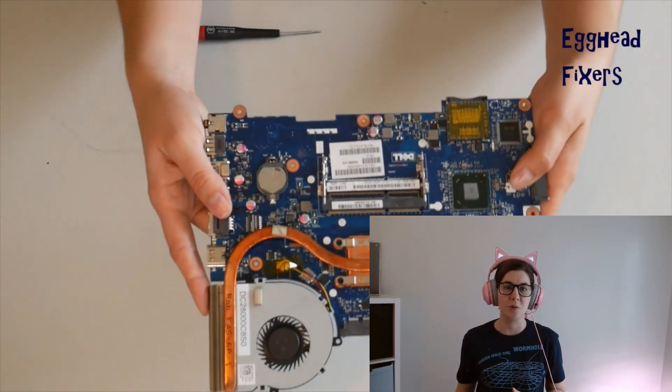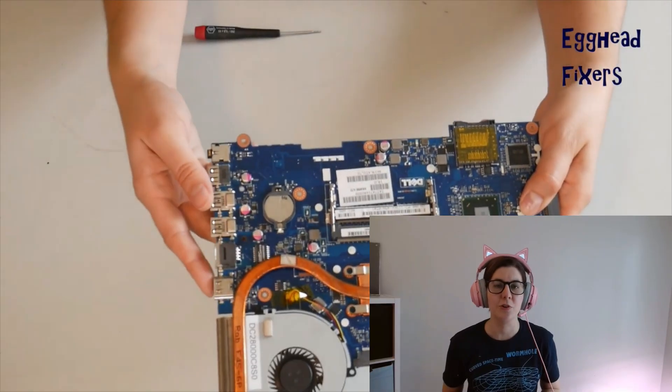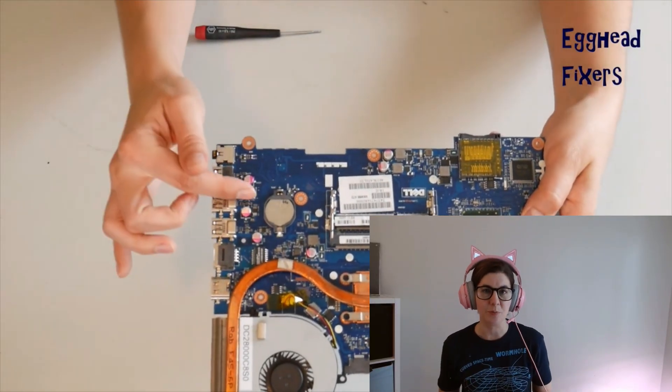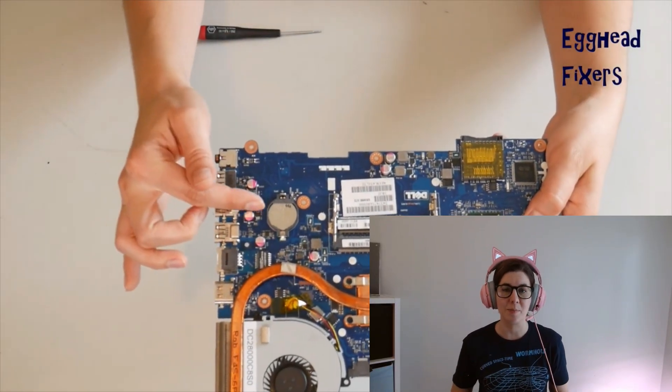My fellow eggheads, my name is Liz, I'm a certified technician, and today we're going to go over how to do a BIOS reset on your Windows 11 Dell. Keeping in mind that your computer will be unplugged and with the battery removed.